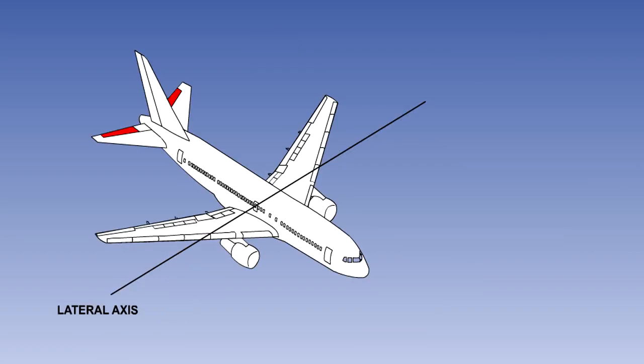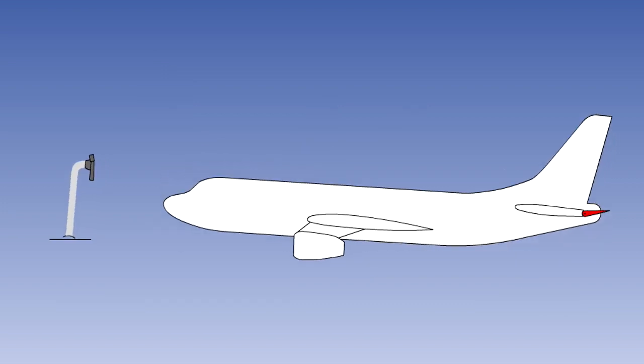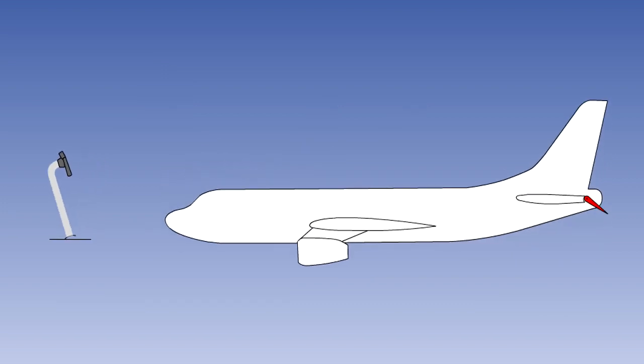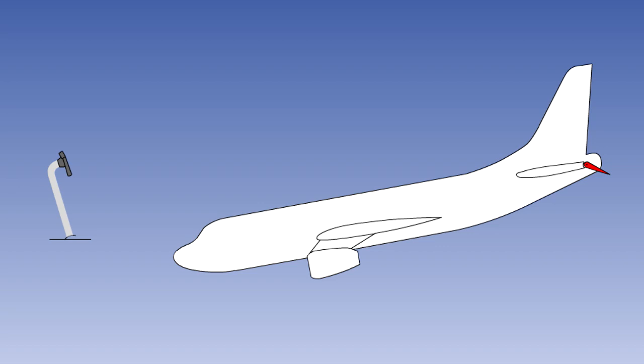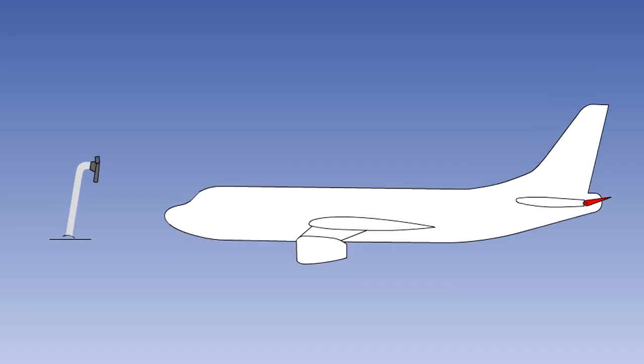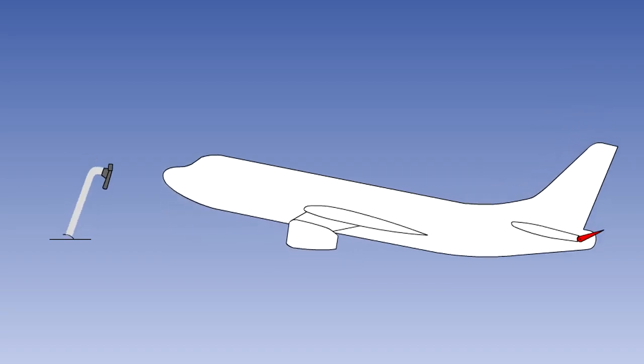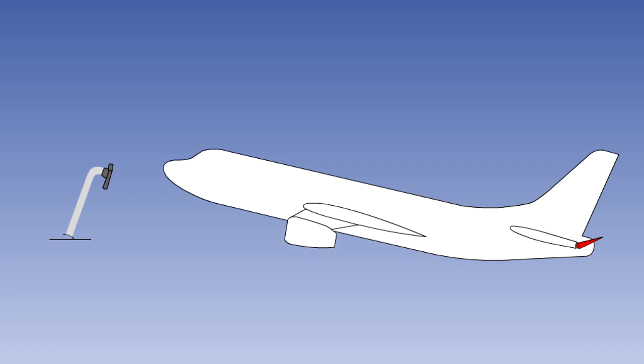The aircraft pitches about its lateral axis. Pitch control is most commonly achieved by the use of elevators. The elevators are controlled by moving the control wheel or control column fore and aft. Pushing the control wheel forward lowers the elevator and the aircraft pitches down. Pulling back on the control wheel raises the elevator and the aircraft pitches up.